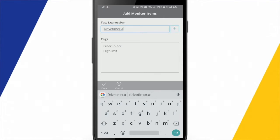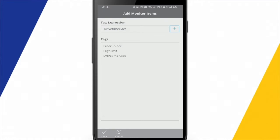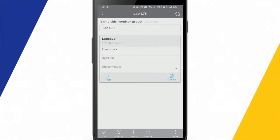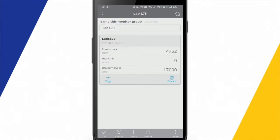And I'll put .ACC to get the accumulated value. Hit the plus there, it adds it to the tag list. And I can say done. And now we can see that we have that drive timer coming in as well. So that's a 20-second timer. And that's just going to be counting up and then resetting.